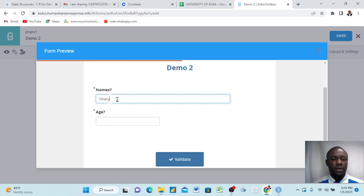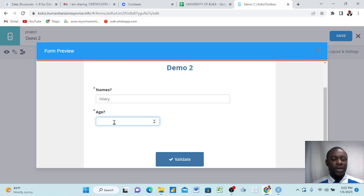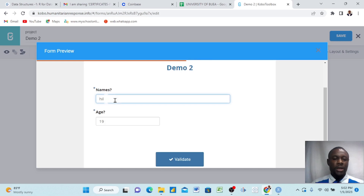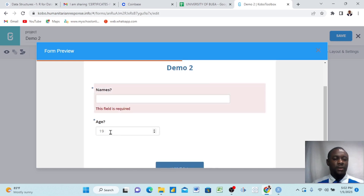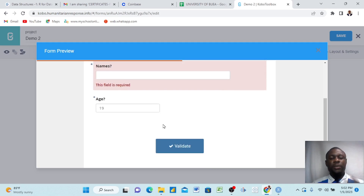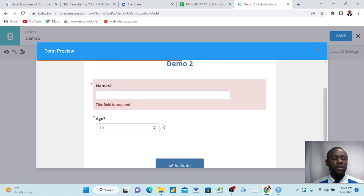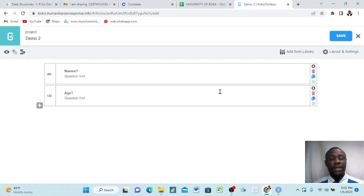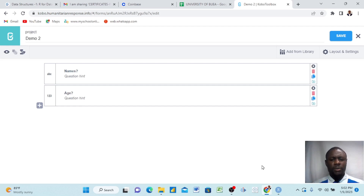So if I write my name 'Hillary' and then come here, I can now write something. Remember it was above 18 — so Hillary is 19 years old. If I come here and don't write anything, it says 'this field is required.' This is the power of mandatory questions and data validation criteria. Please do well to learn this in Kobo and begin to analyze data as we move ahead. Thank you very much and stay blessed.